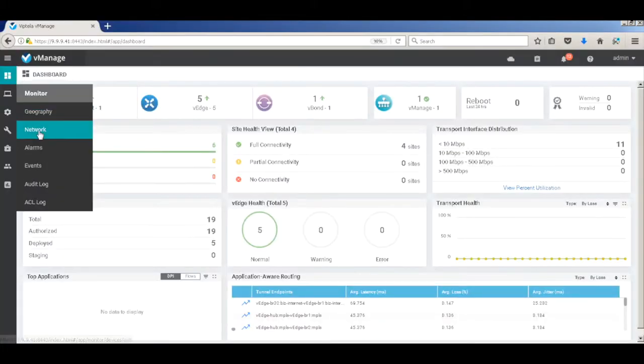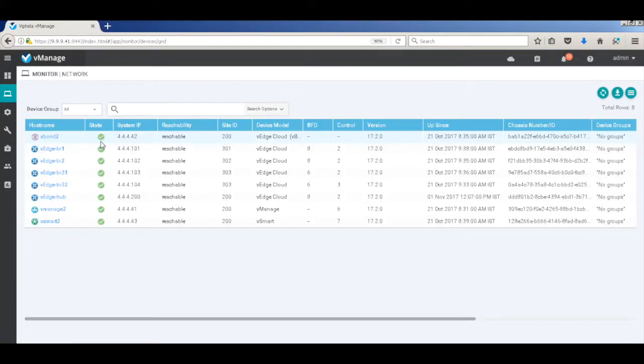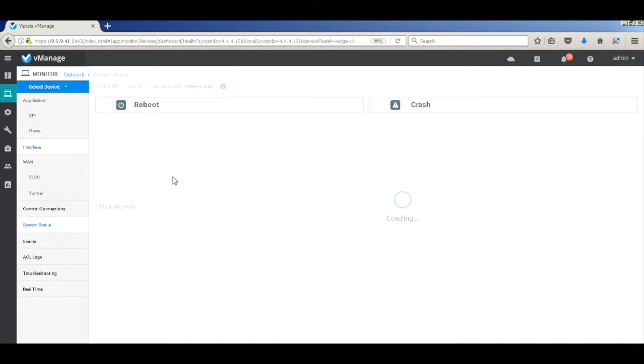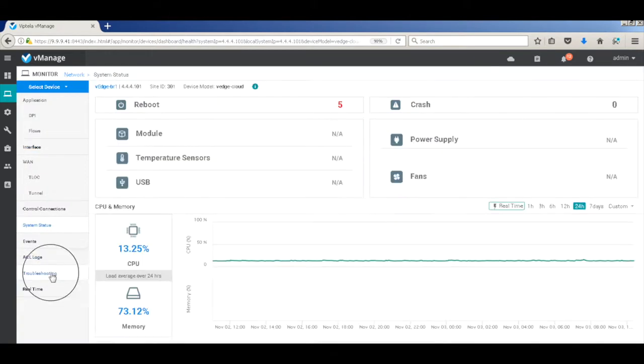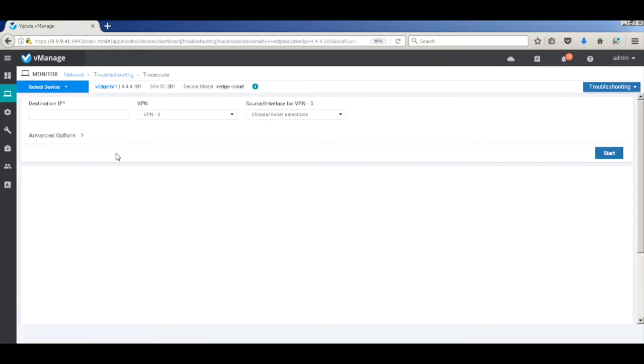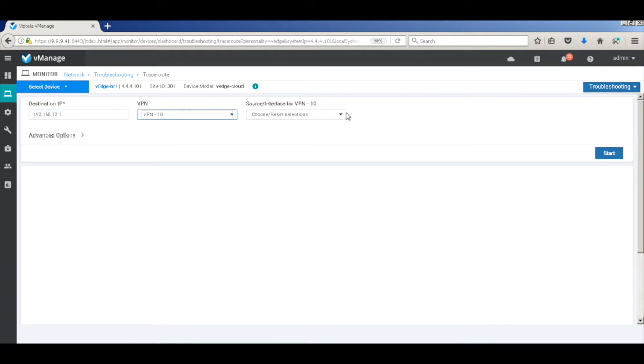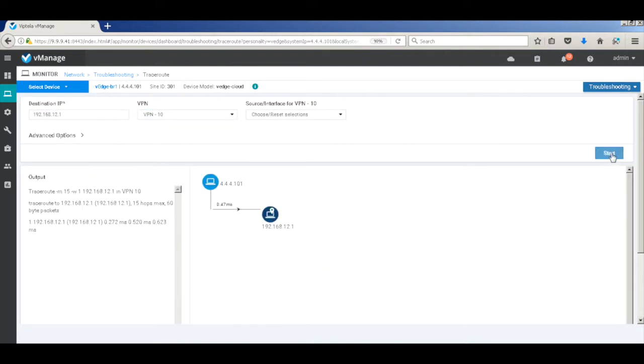So let's first go to the network and check the existing traffic flows between branch 1 and branch 2. Let's put the destination IP of branch 2. And there you can see that the traffic directly flows from branch 1 to branch 2.